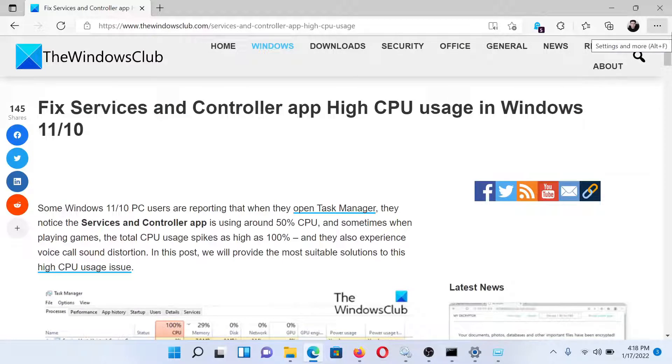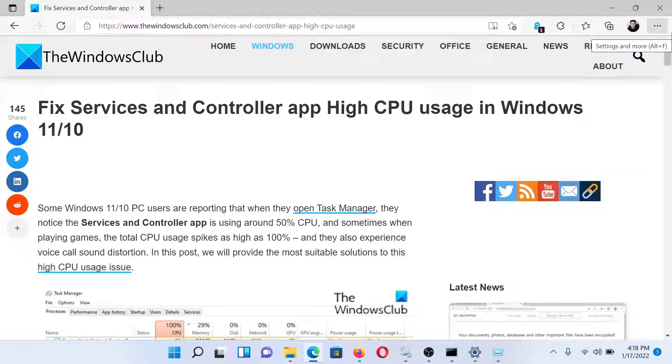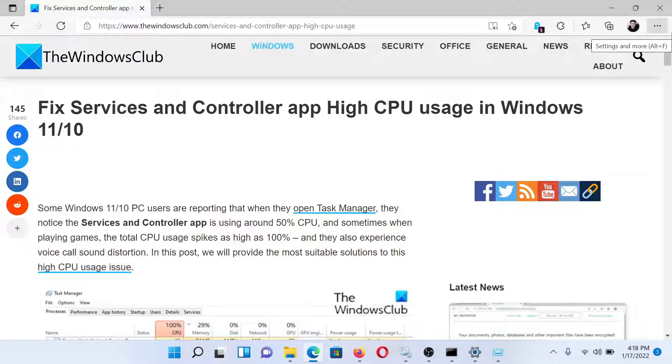Isn't this easy and interesting? If you have any doubts, please go to the original article on The Windows Club, scroll down to the comment section, and write your queries. We will surely answer to it. Do not forget to subscribe to the channel. Thank you for watching this video. Have a nice day.